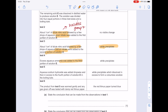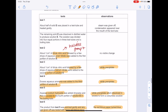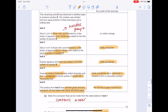Excess aqueous ammonia was added to the third portion of solution E and we got a white precipitate. In test 5, aqueous sodium hydroxide was added dropwise and then in excess, and we got a white precipitate which dissolves. The product from test 5 was warmed gently — gas given off turned damp red litmus paper blue. State the conclusion from test 1: the condensation indicates that water is present. From test 2: no visible change means there are no halide ions.